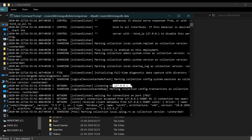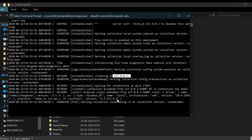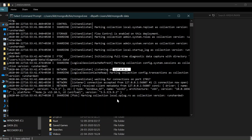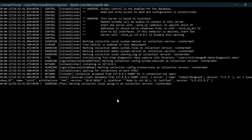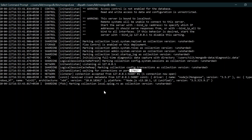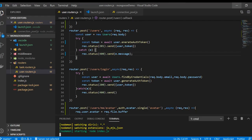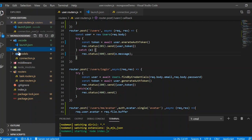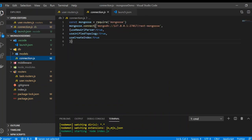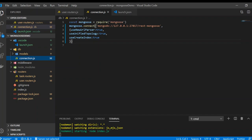Also the port number in which it is running. It is running on port 27017. Now if we go to our connection file, you will see the mongoose.connect.